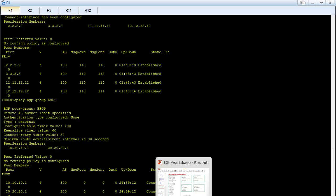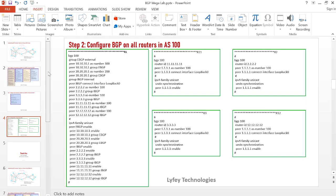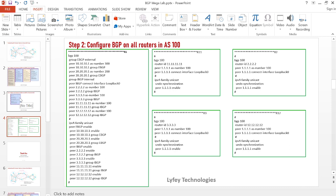With BGP peer groups we have greatly reduced the number of configuration commands needed, and it's very easy to manage these groups instead of managing each individual peering with the route reflector. Thank you for watching. This is the end of our episode on BGP advanced features — specifically implementing BGP groups. Stay tuned for more upcoming videos covering more BGP advanced features. Please subscribe to our channel.